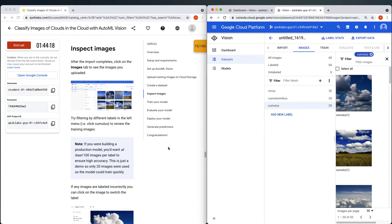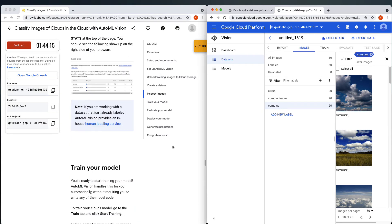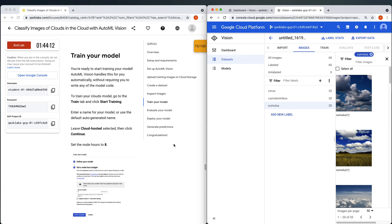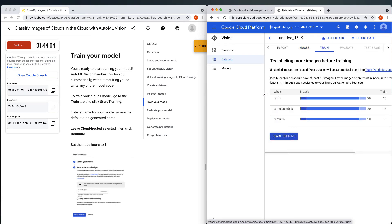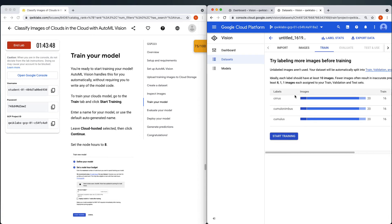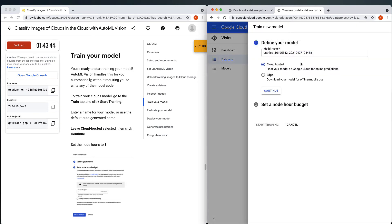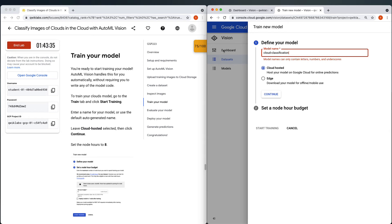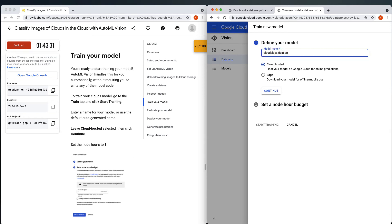The next thing we're going to do is go through and train our model — this is a fun part. I'll click on the Train tab. We can see there are all these different examples of the different types, and the train/validation/test sets are automatically split for us. I don't have to implement the best practices of machine learning manually — it does it for me. I'll click Train, and it'll ask me to define the model. We can call this 'cloudclassification' or something like that — it doesn't want an underscore or a hyphen.